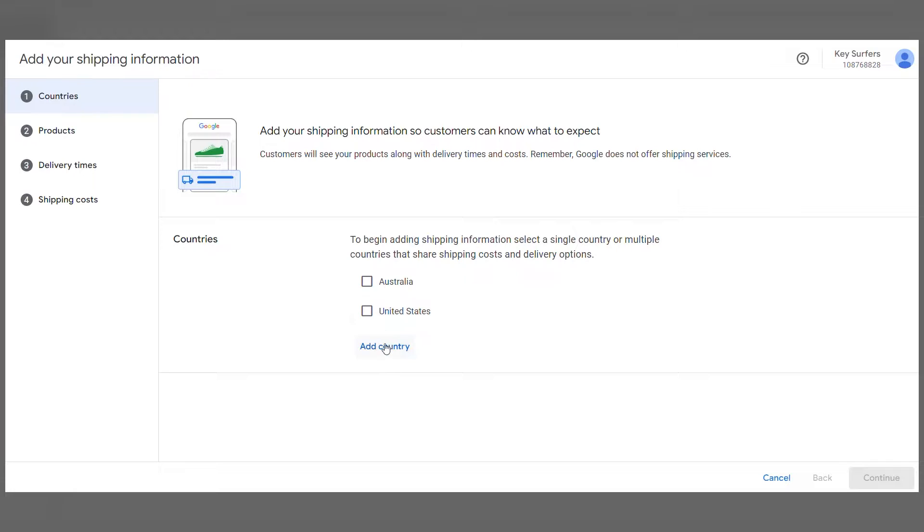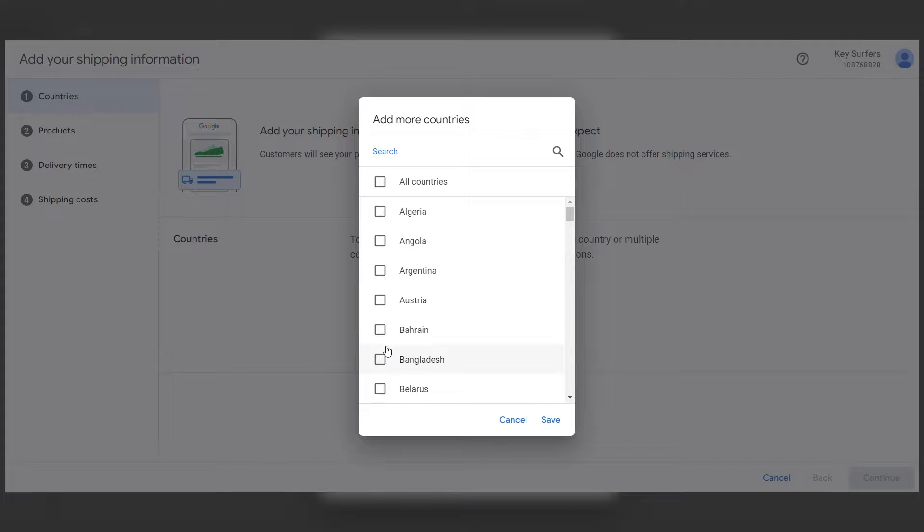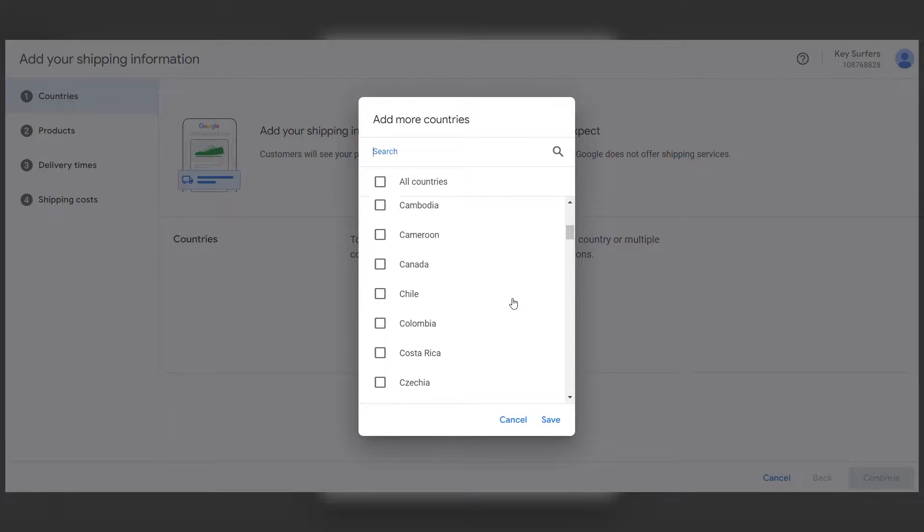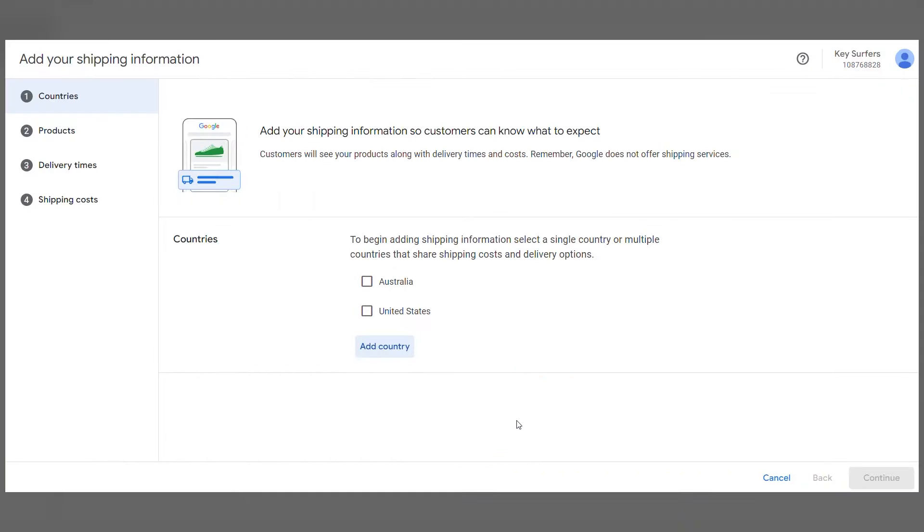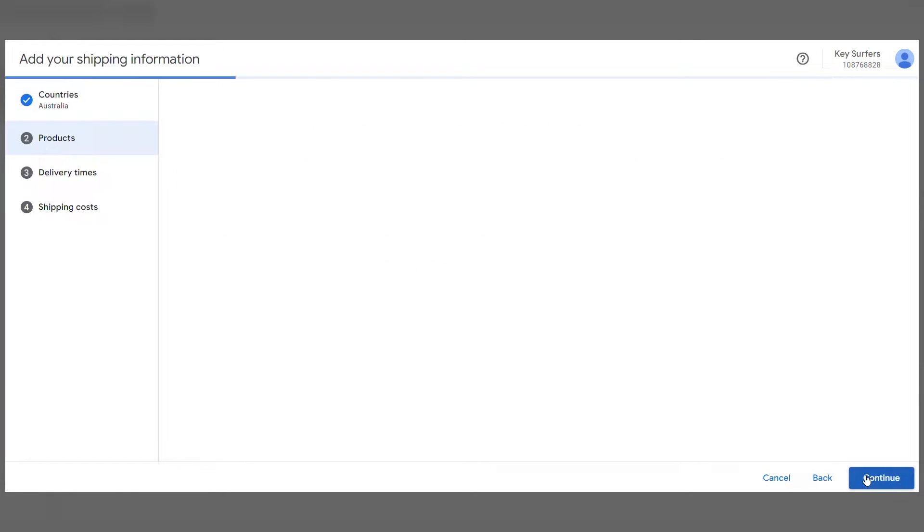Choose countries where your products can be delivered to. Note that you can add multiple countries to the same shipping service. The company I'm using as an example is in Australia, so I'm going to set up shipping within Australia. But for any other country, the process is the same. Click Continue.